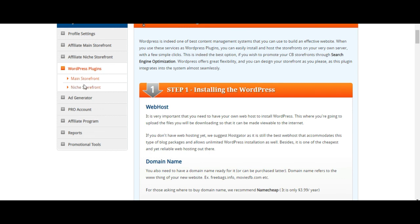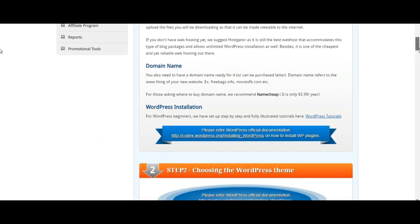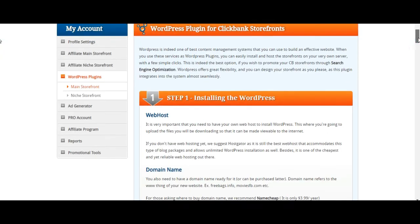I'm going to stop there for now. I'll go through the ad generator, pro account, affiliate program, reports, and promotional tools in another broadcast. Do subscribe to my channel for more information. Hit the bell for updates, and subscribe to my newsletter — it will keep you up to date with systems, tools, and formulas to create passive income online and offline. That's it from me — Kevin Clark. Believing in you, stay focused, God bless, bye.